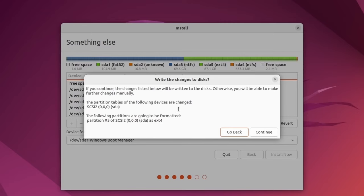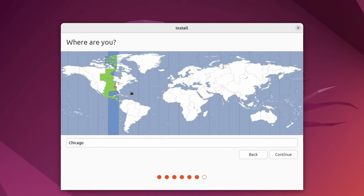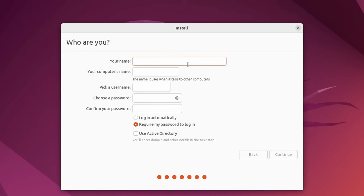And you'll be warned one more time changes are going to disk. As long as everything's okay, you'll hit continue and select a timezone and hit continue.